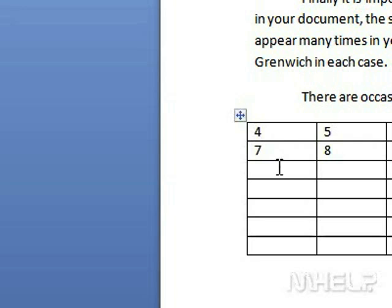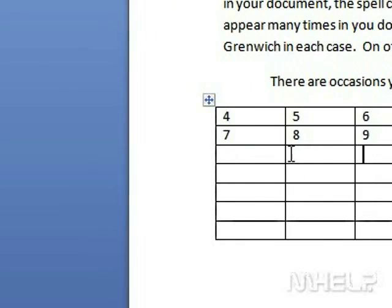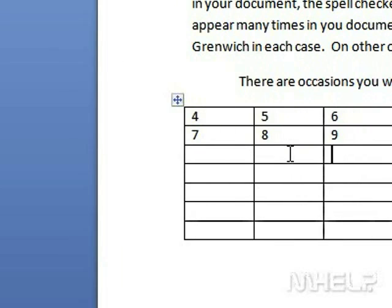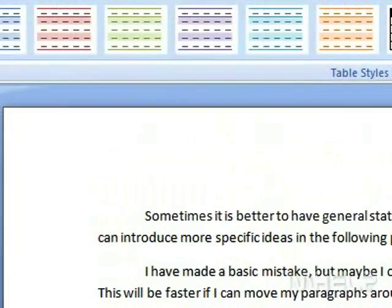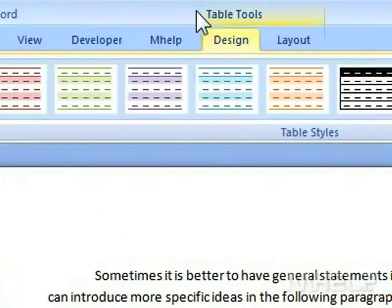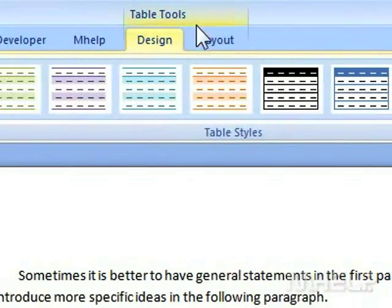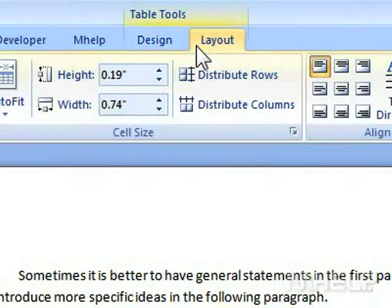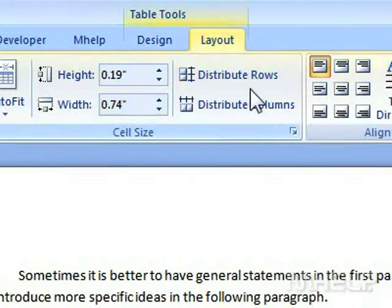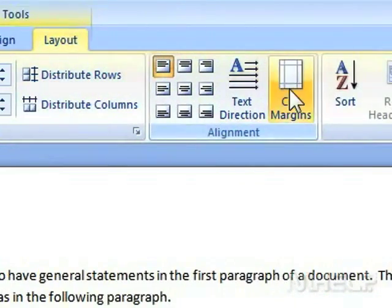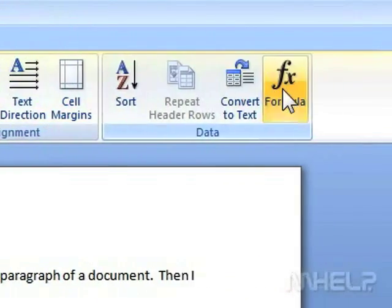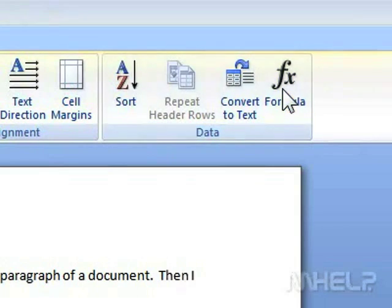Step 5: Click the cell underneath the numbers that you want to work with. Step 6: Under Table Tools, click Layout. Step 7: Under Data, click Formula. A dialog box will appear.